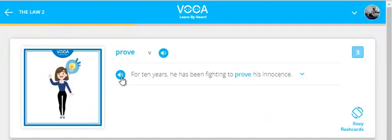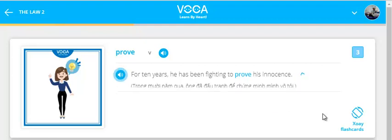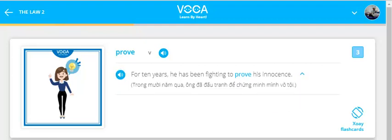Prove. For 10 years he has been fighting to prove his innocence.